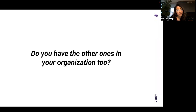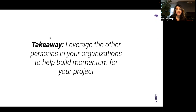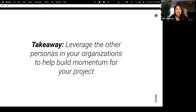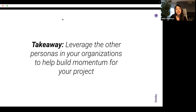Once you know who you are, it's important to identify who the others are in your organization. If you're a David, who's the Abigail — are you working with an agency? Who's the Adam you'll truly have to get buy-in from to move things forward? The biggest takeaway is that you have to leverage the other personas in your organization to help build momentum for your project. It's hard to do it alone — you need other folks who get the vision.